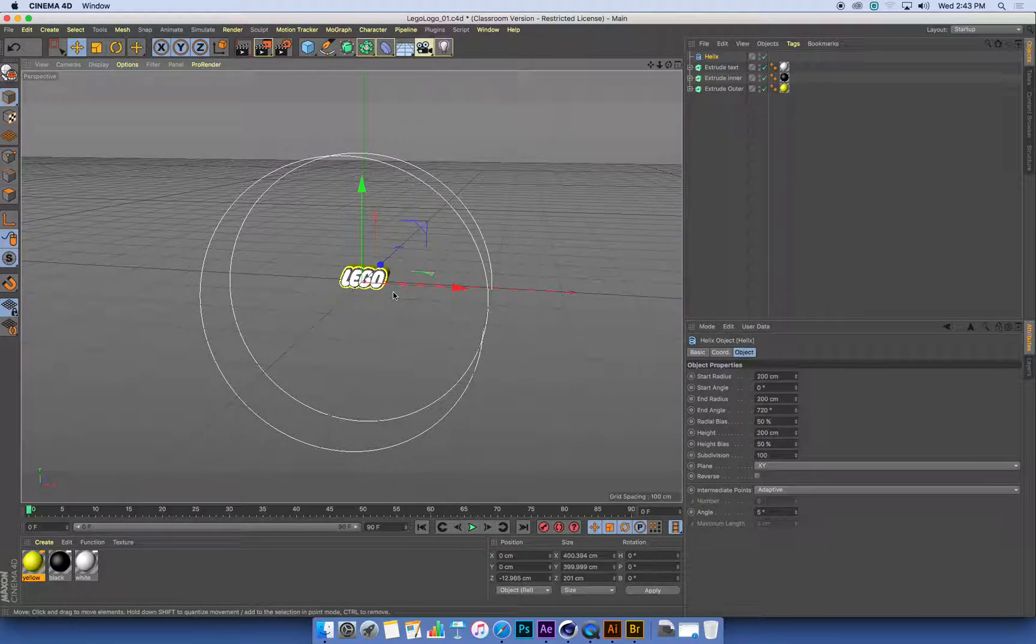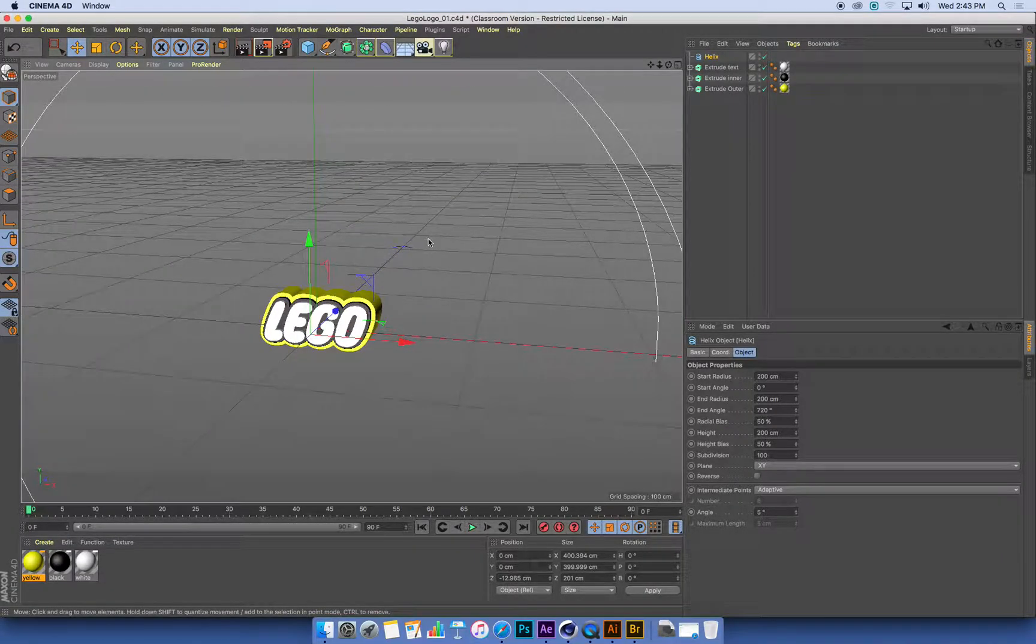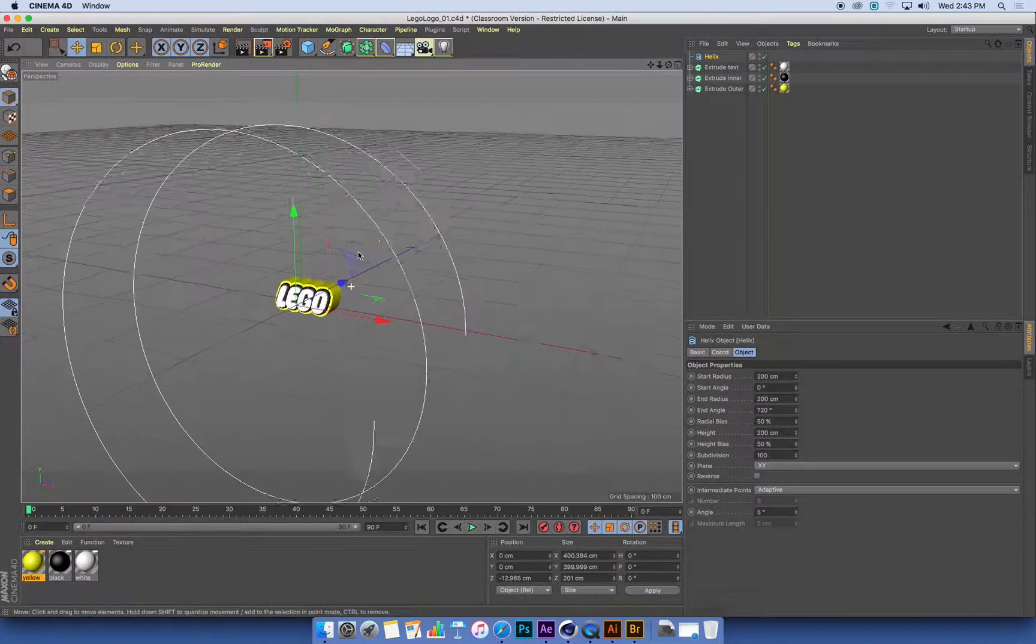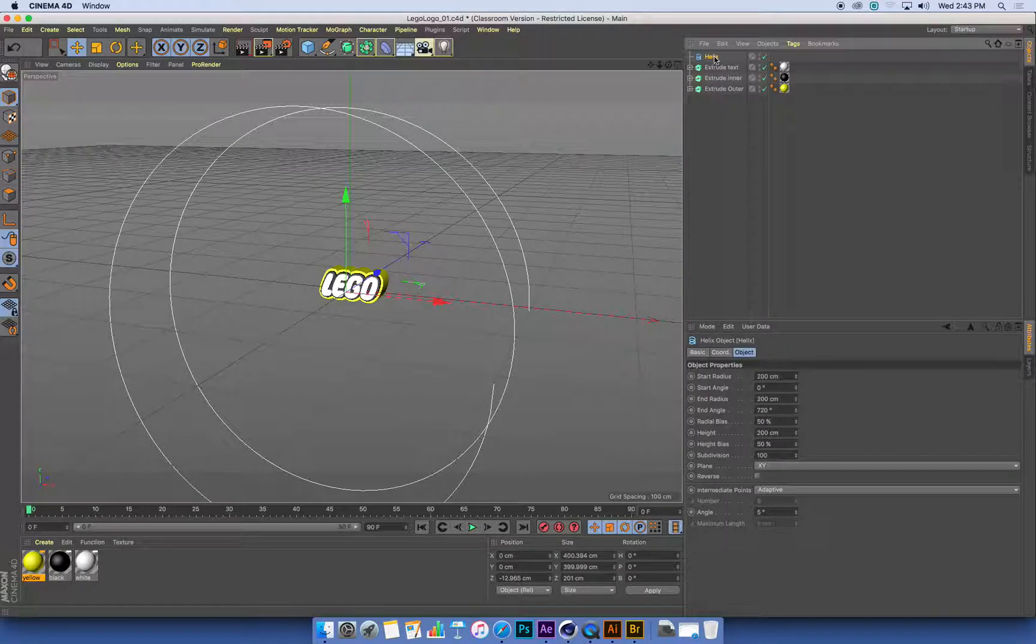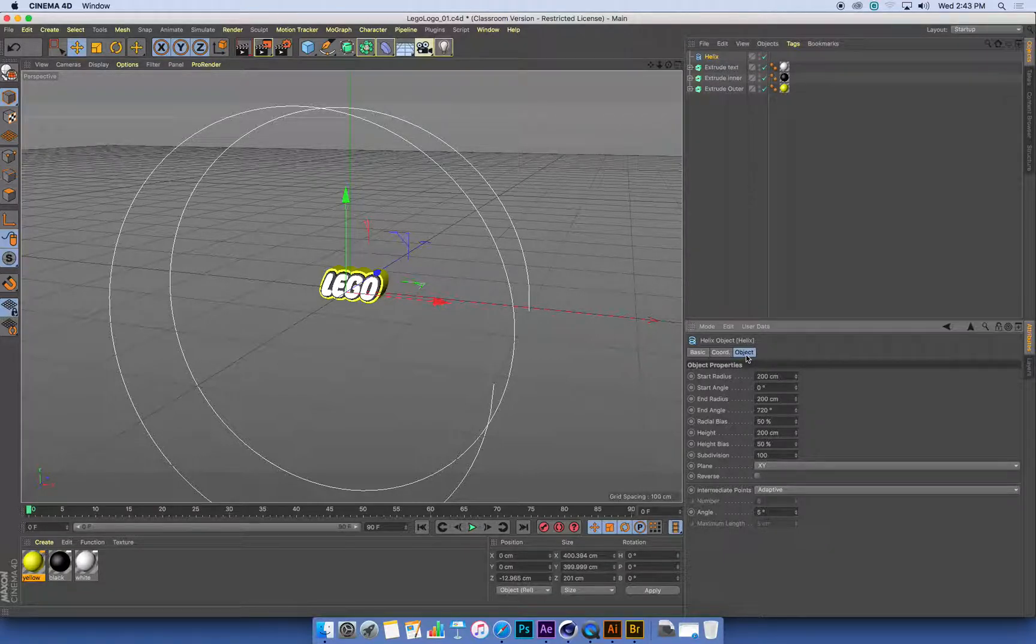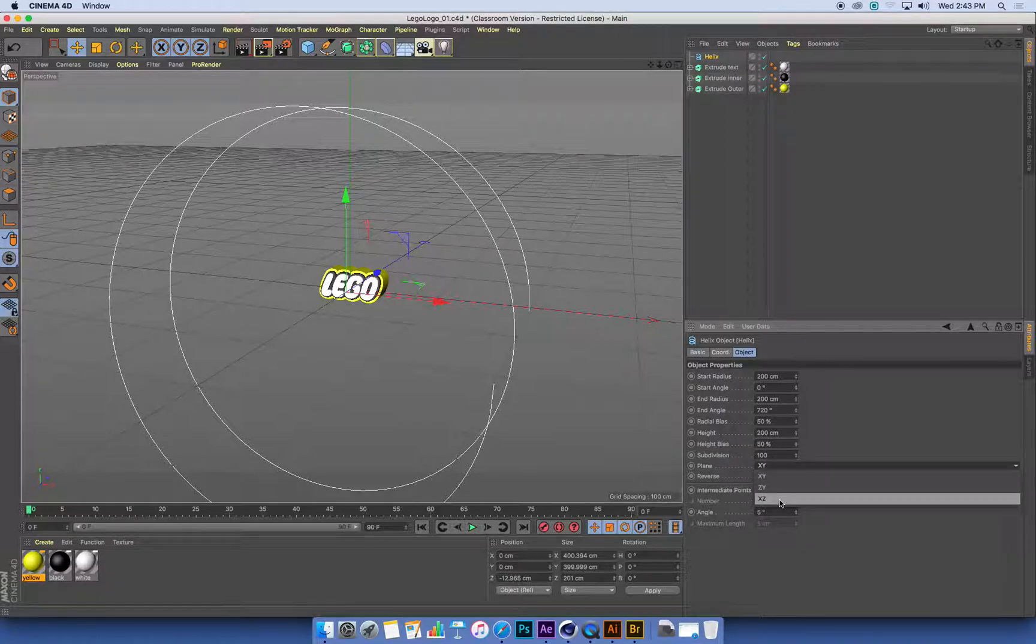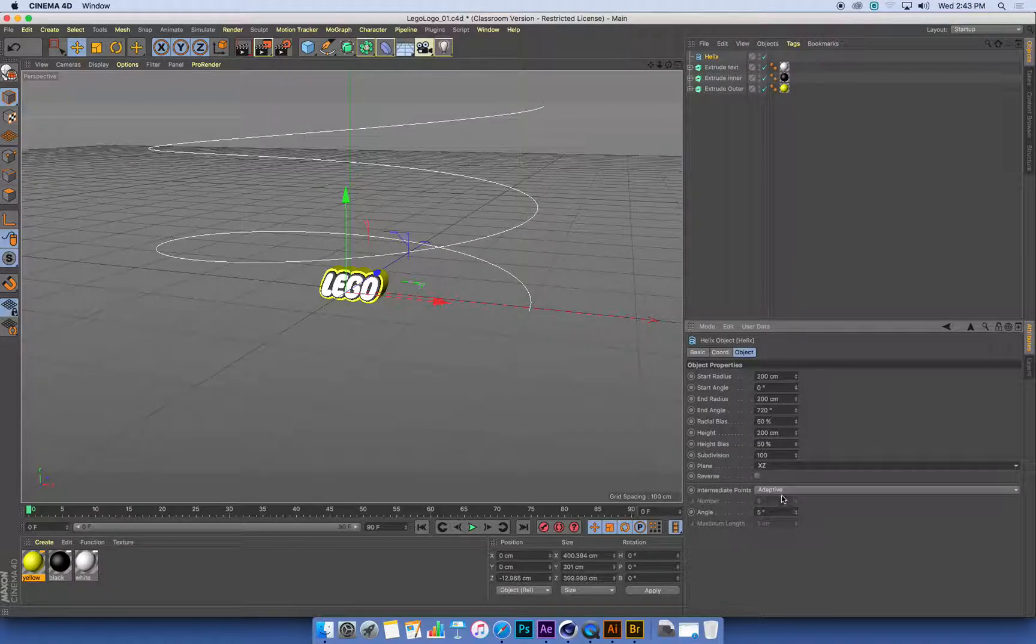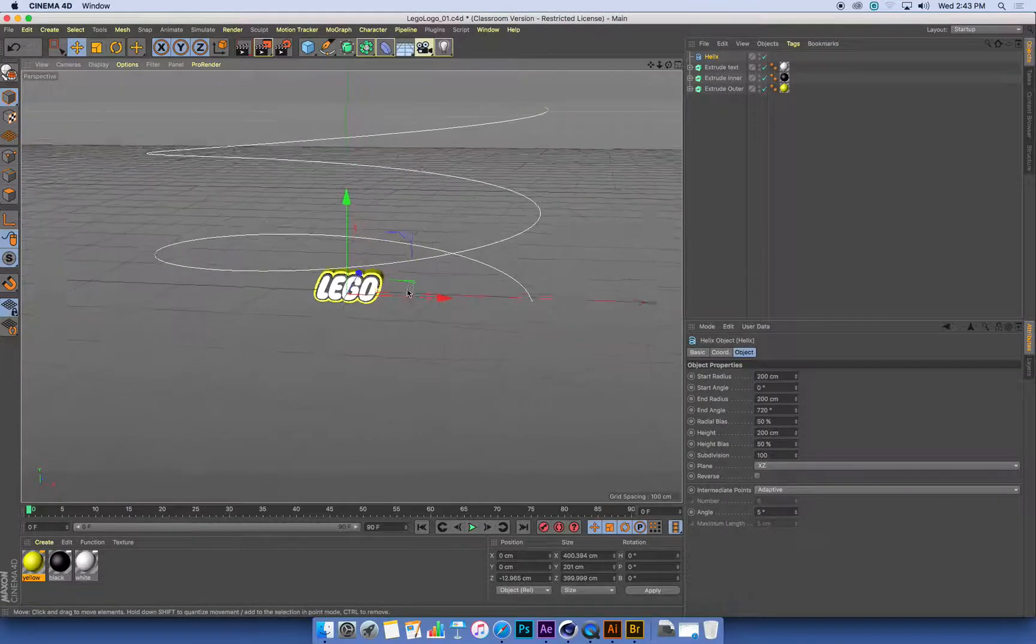I want my helix up and downwards so that my sweeps can spiral up and around my logo. So I'm going to select this helix, and in the object tab, in its attributes, I'm going to change the plane that it's created in. And I want it in the x-z plane, so x is horizontal, z is depth.